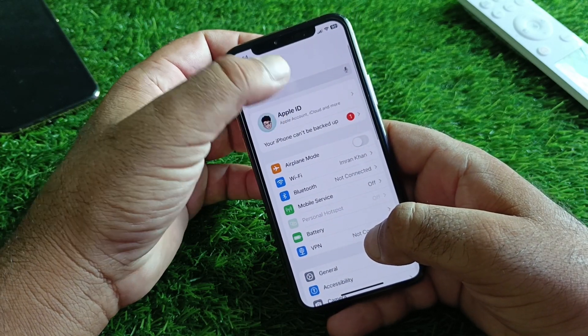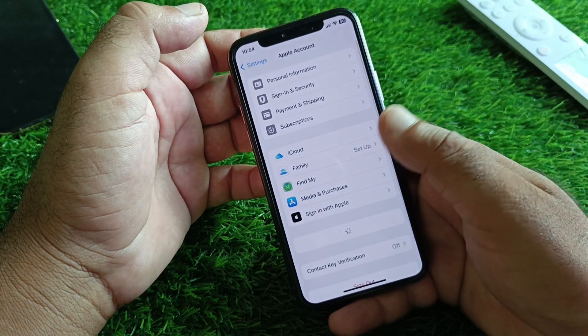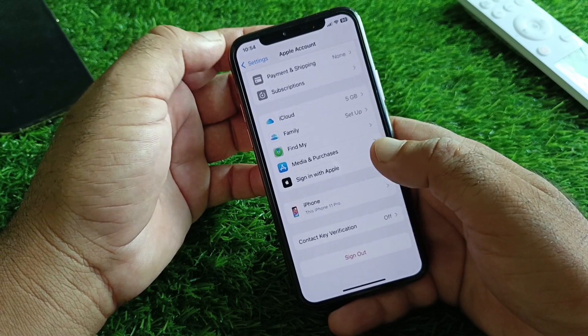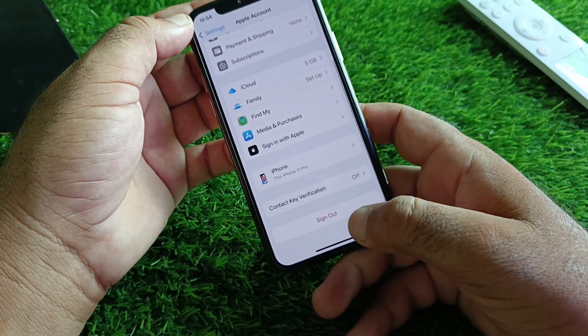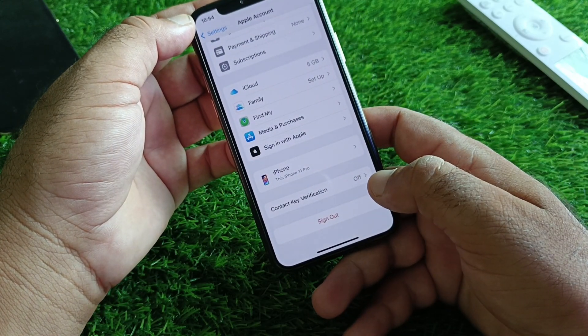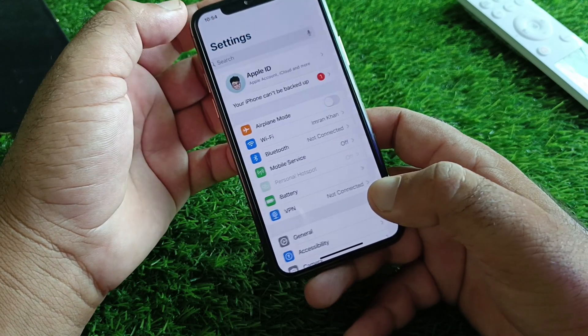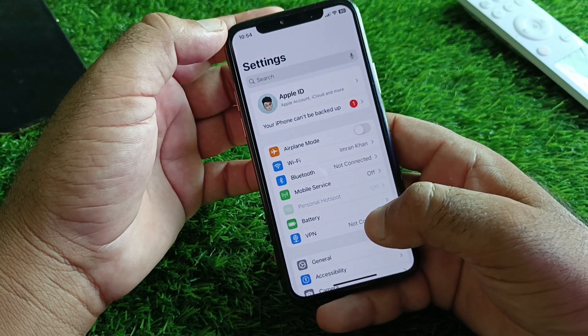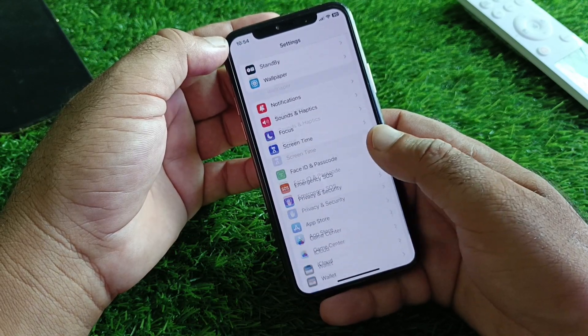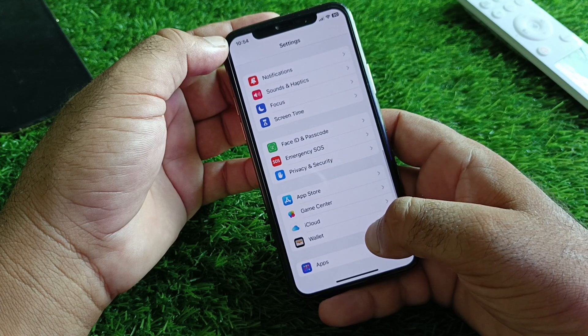After that, go back and find your Apple Account option. Click on it and click Sign Out, then sign in again.